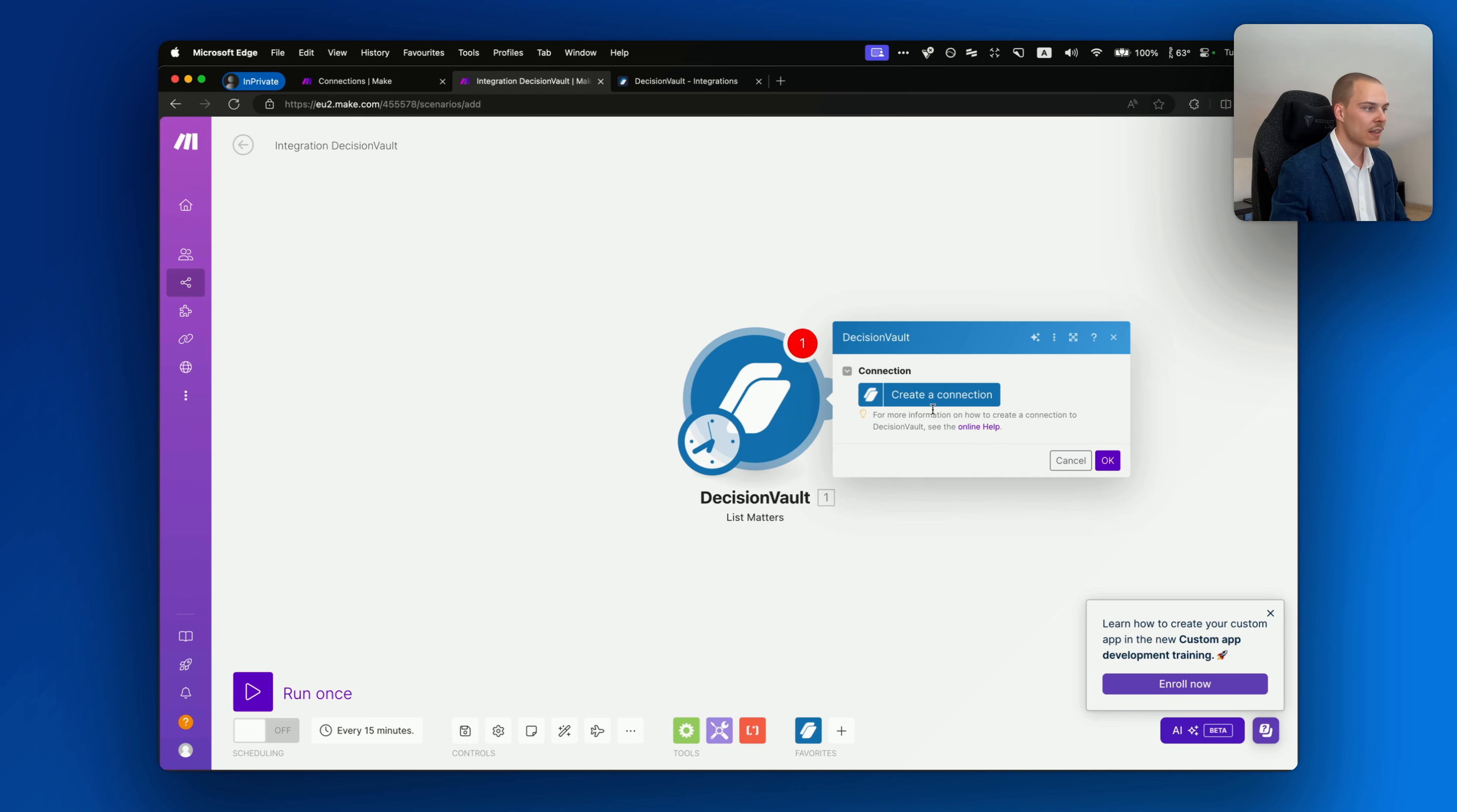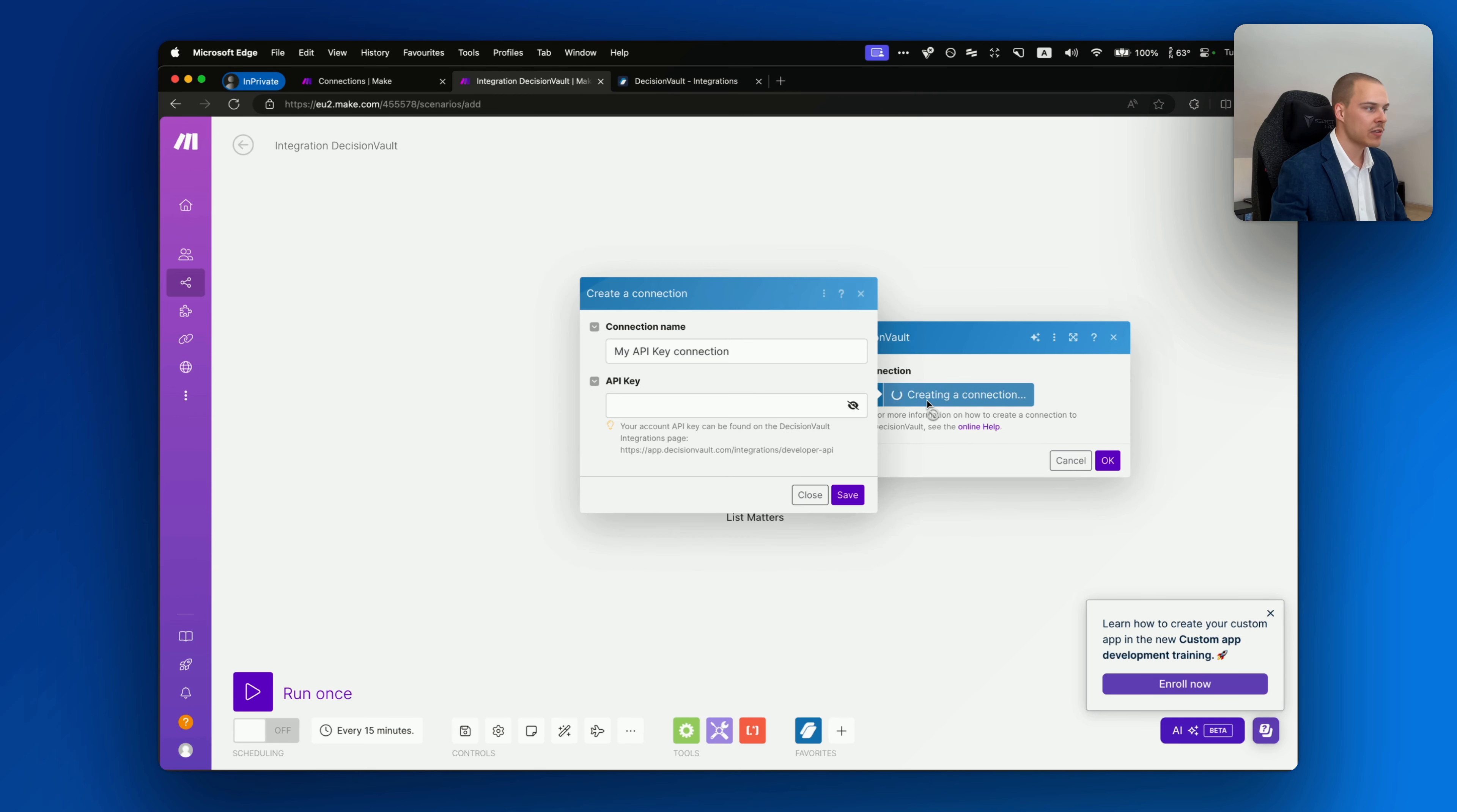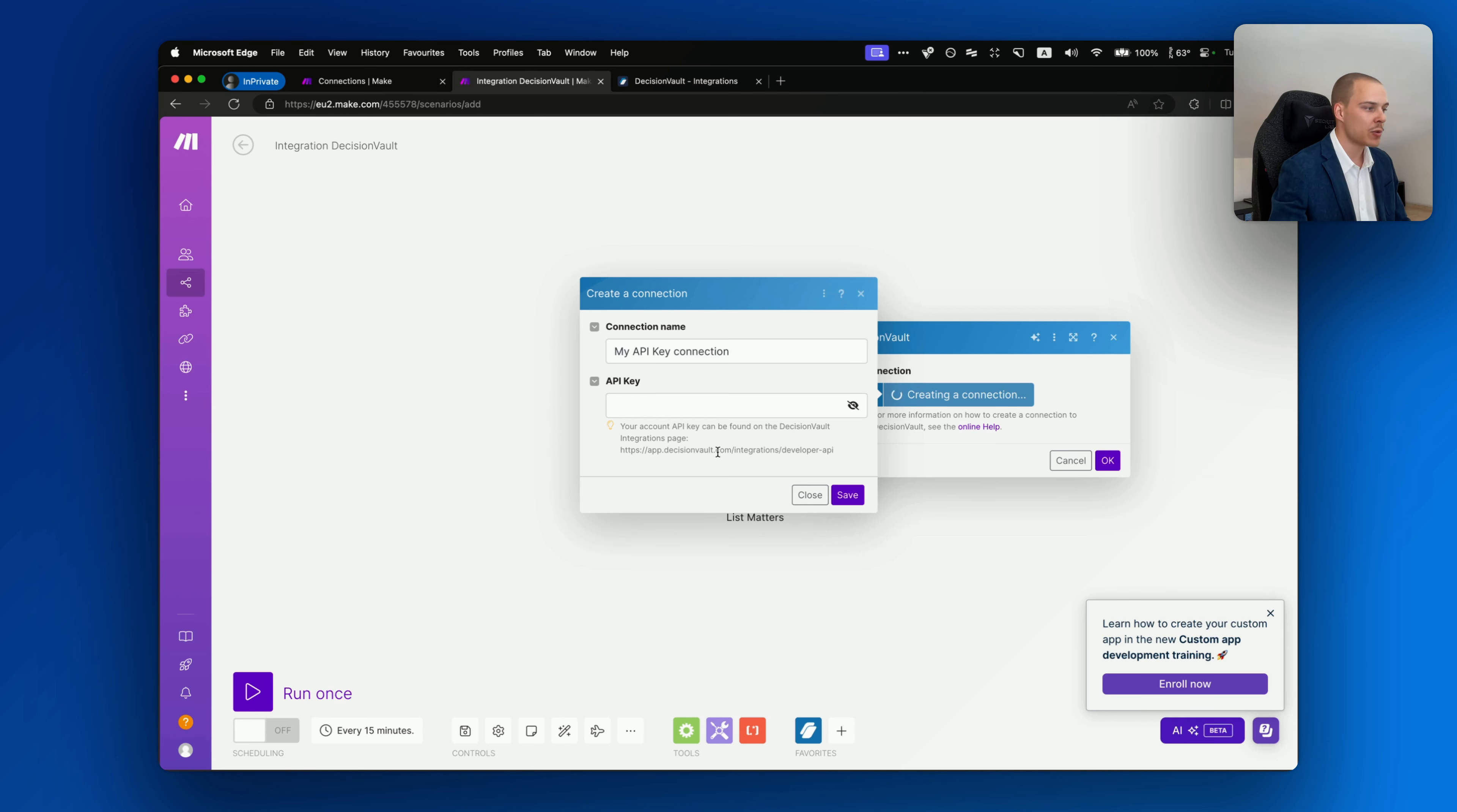If you click show more, you'll be able to see all the different modules that it offers, split into different categories. And the only thing that you need to do now before you're able to start using it is to connect it to your DecisionVault account.